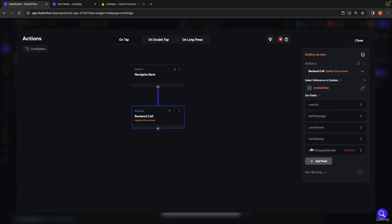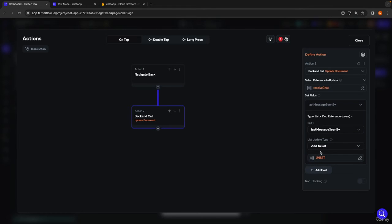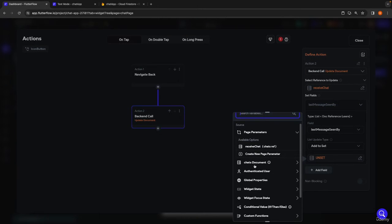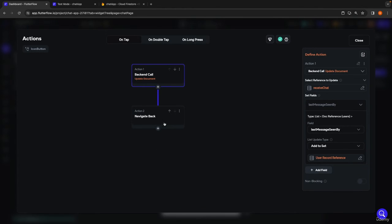We remove the other fields and just target last message seen by. The list update type will be add to set, and we add the authenticated user's reference, indicating they've seen the last message. I'll move this action above the back navigation action so it makes more sense intuitively — we update the document first, then navigate back to the home page.